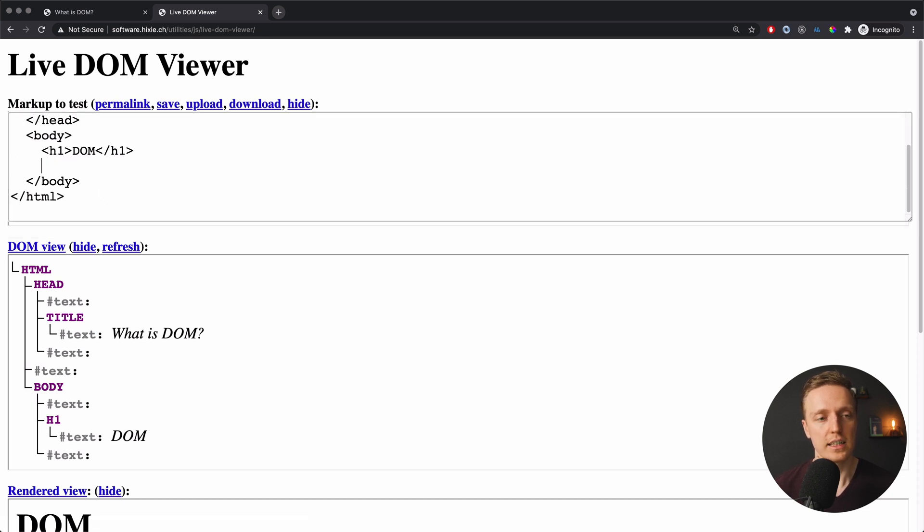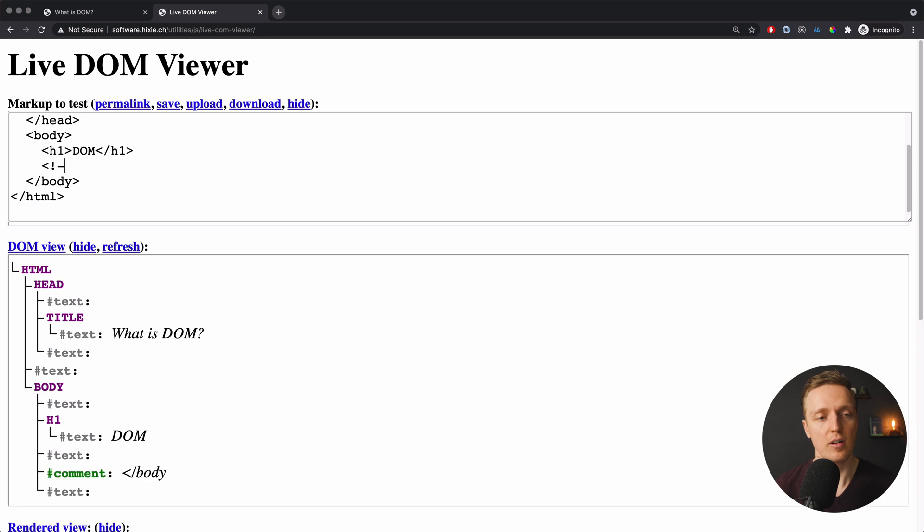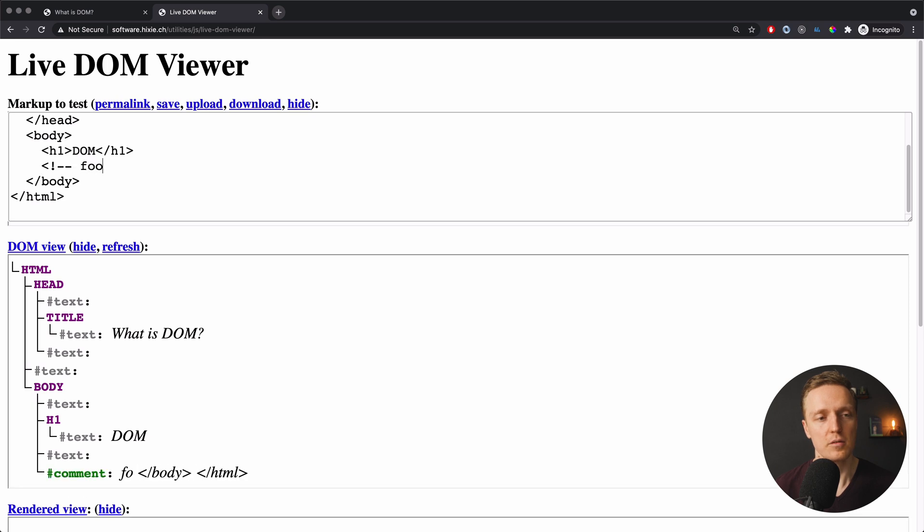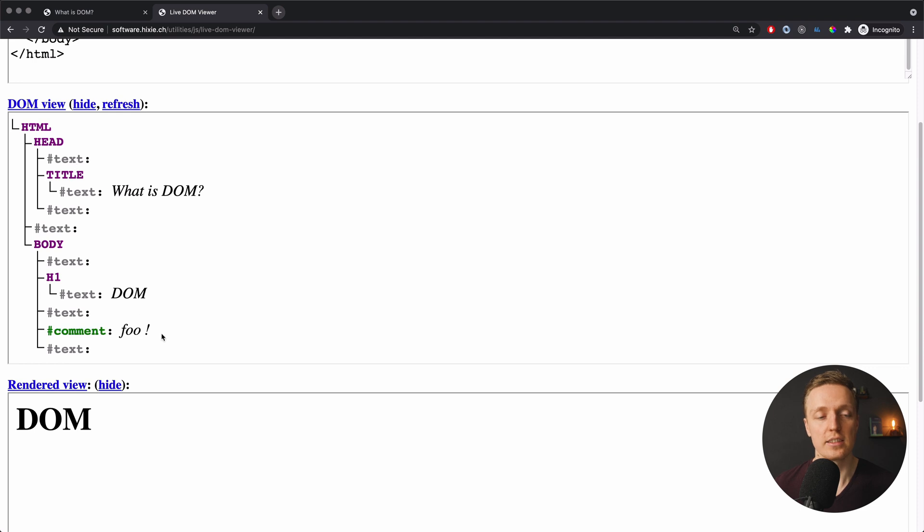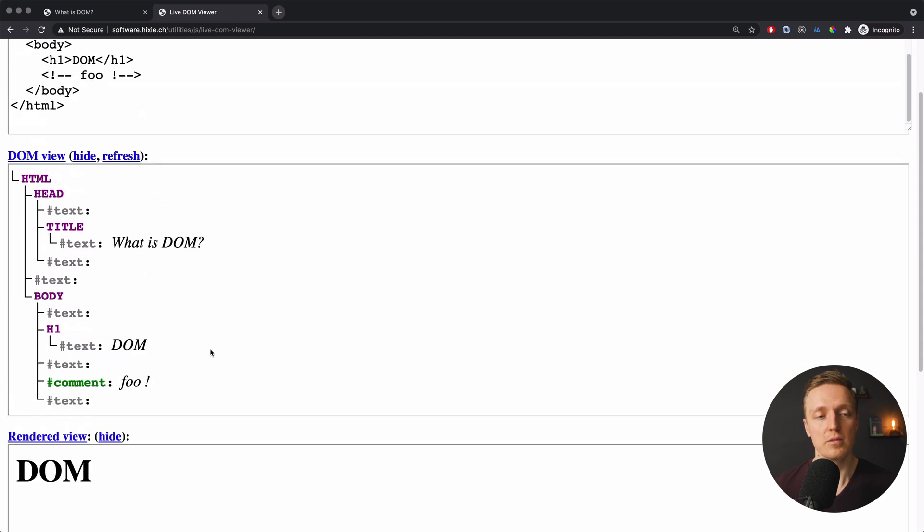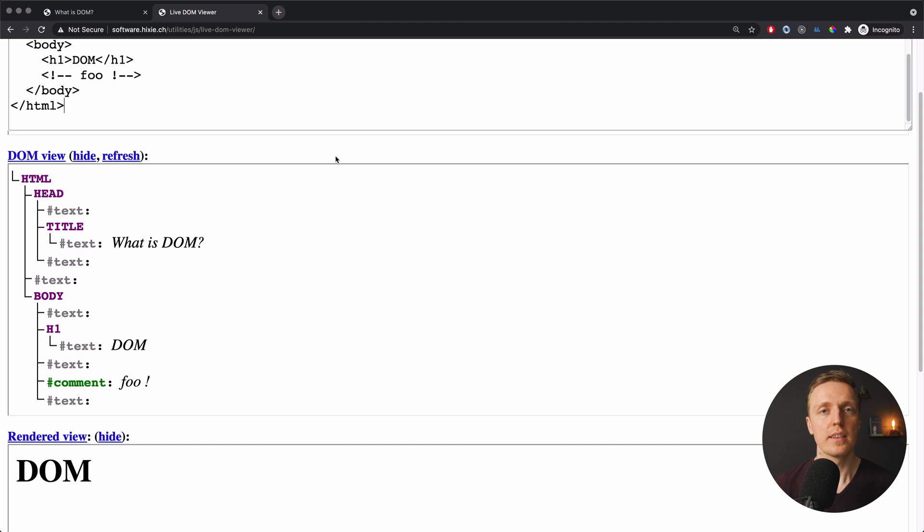And actually here inside body I can even write some comment. For example here let's type a comment full and I will close our comment. And now as you can see after h1 tag we have here a node comment. Which actually means this is the exact representation of our DOM tree how it is functioning inside browser.